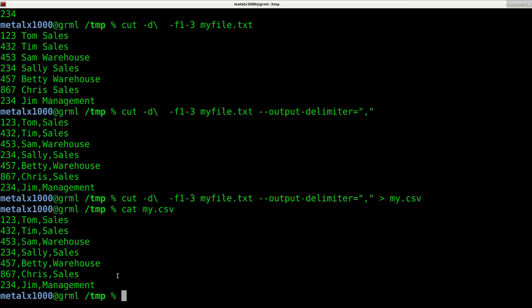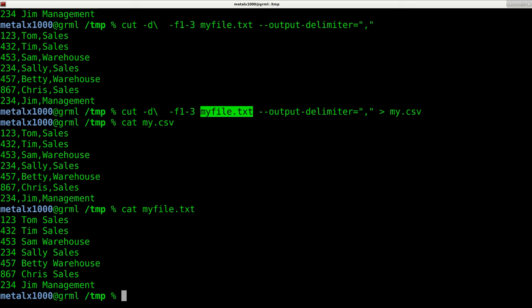And now I can cat out mycsv. And you can see that we have a file of that. But our original file here of mytext, I can cat out and it has not been altered at all.